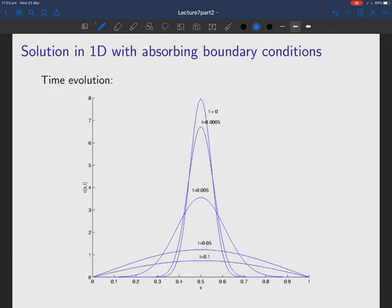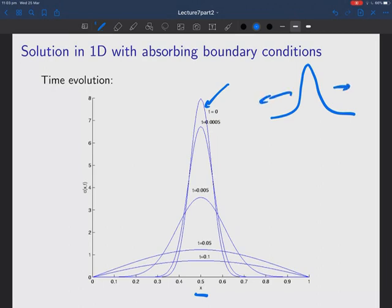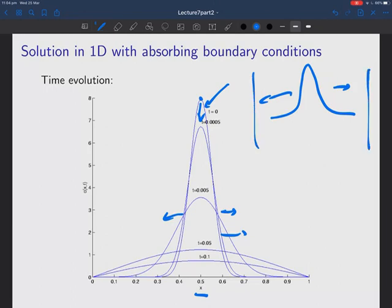What do those solutions look like? Here's a case in 1D with absorbing boundary conditions, starting with a Gaussian pulse at the origin. As it expands and diffuses away, the number of particles at the origin decreases and you get more particles further away. With absorbing boundary conditions, particles are removed when they reach the boundary, so the total number decreases and eventually you end up with no particles at all. It's a typical diffusion equation solution — no oscillations, everything just slowly diffuses away.